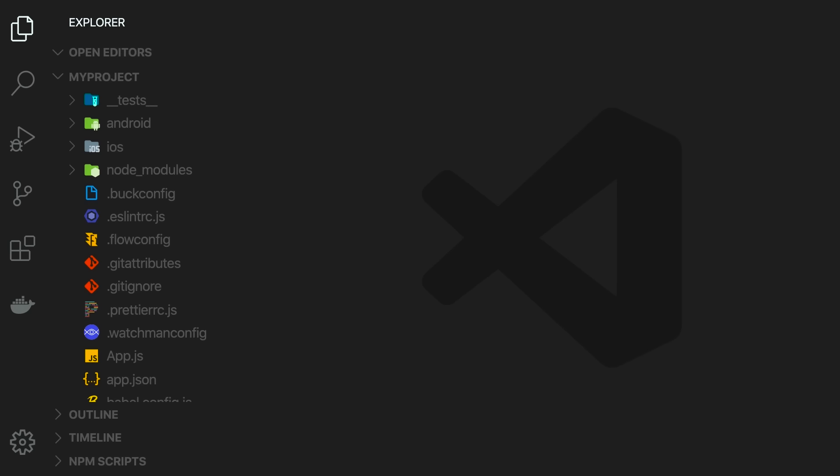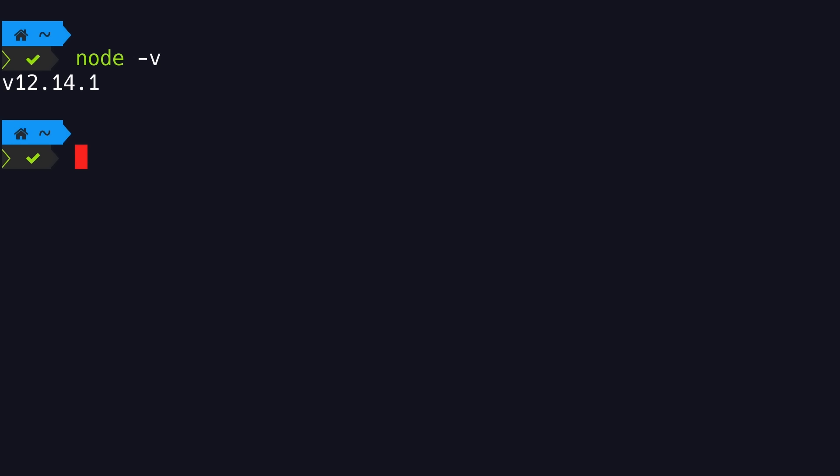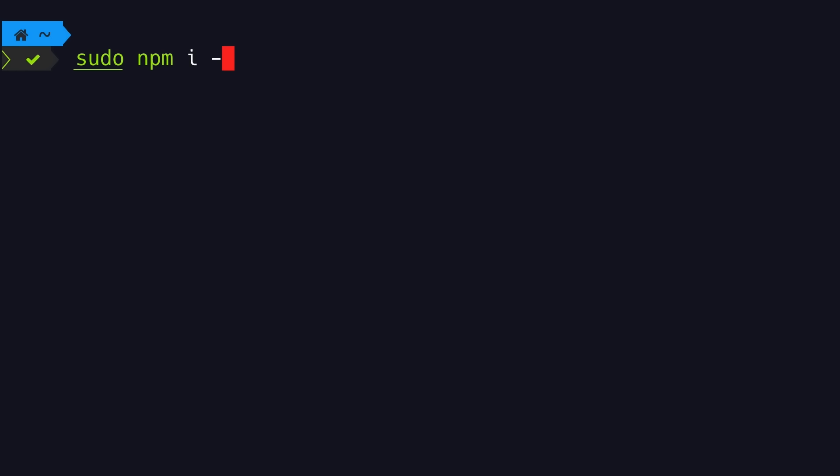Next I'm going to show you how to set up your development environment. First, make sure you're running Node version 12 or higher. Here in the terminal window, let's run node -v — I'm running Node version 12.14.1. Now let's install Expo CLI globally: npm install -g expo-cli. If you're on a Mac and haven't configured permissions properly, you have to prefix this with sudo. This is going to take a while.